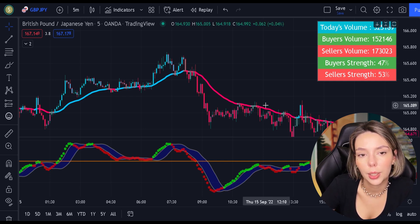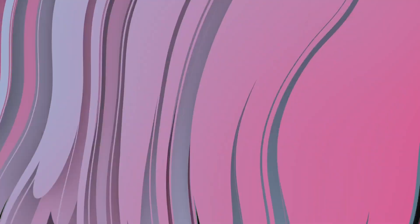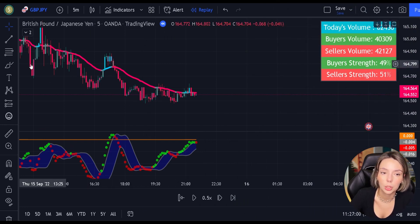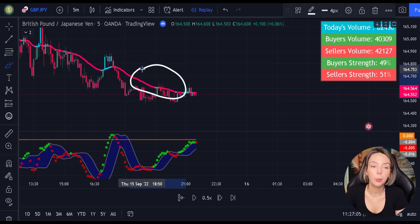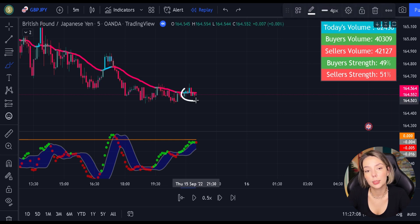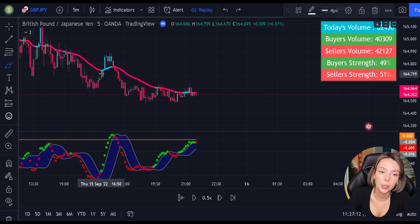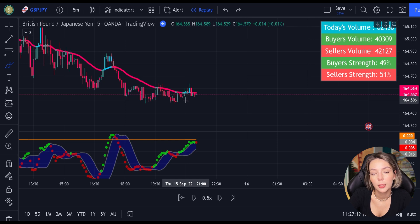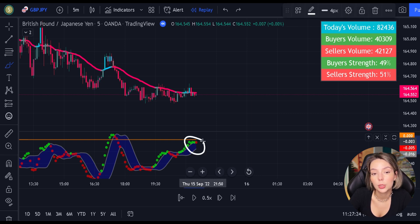Here are the conditions for entering a short trade. First, the price action must be moving below the EMA and then it has to create a pullback. The pullback is confirmed when the EMA changes its color from red to gray or from red to blue. If the price action is touching the EMA but the line doesn't change color, the pullback is not confirmed. Second, once we have this pullback, we are going to be waiting for the MACD to issue a new continuation short signal — for that, a red circle must appear on the indicator.